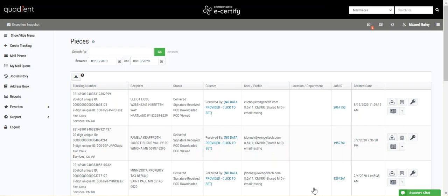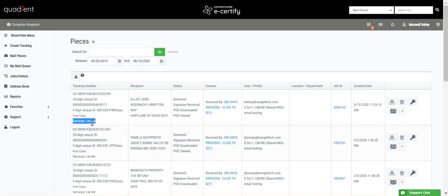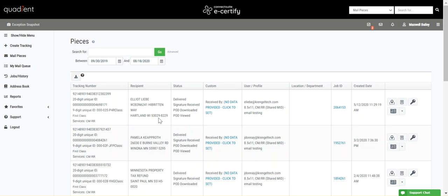Each row on this grid represents a piece and each column represents piece information. You can view the piece's tracking number under the tracking number column as well as the extra services. For example, CM and RR, or certified mail and electronic return receipt. You can view the recipient address here and the status of your piece here, which you can search by in advanced search.